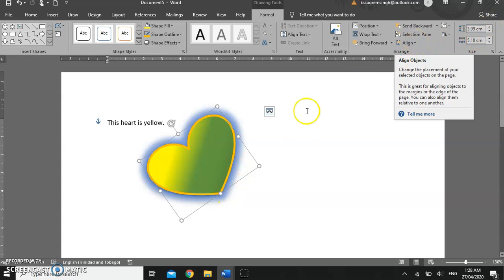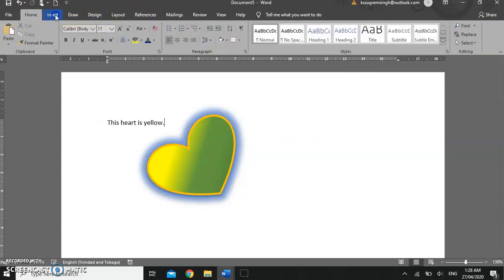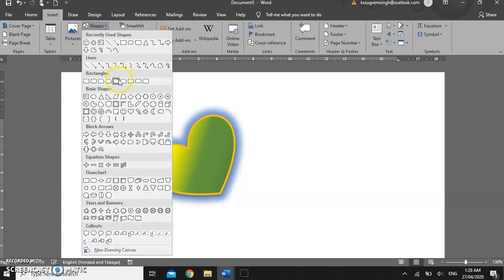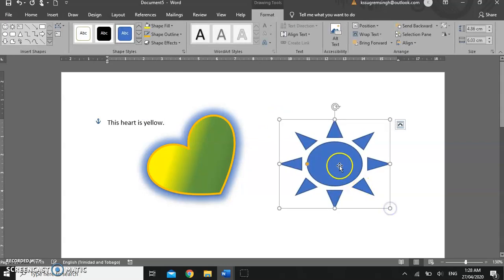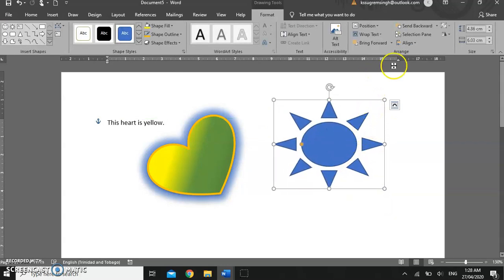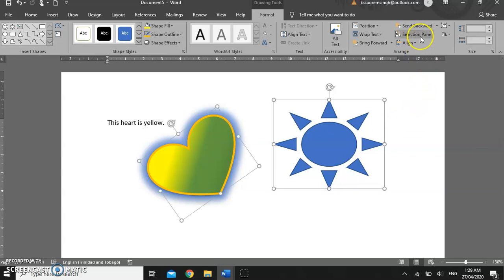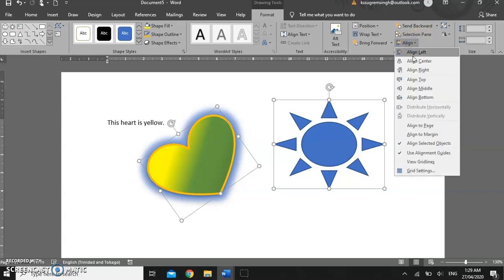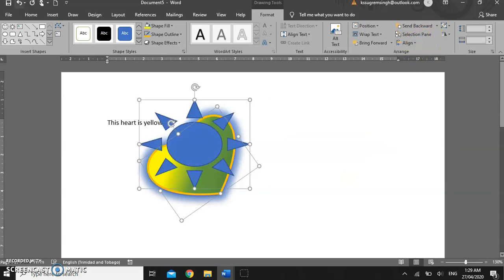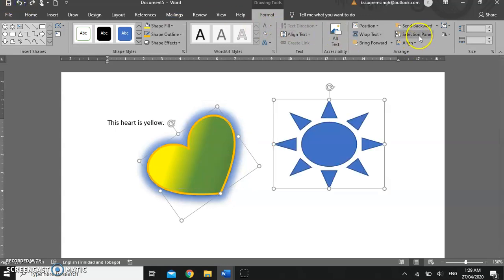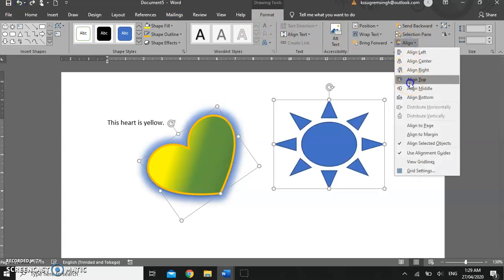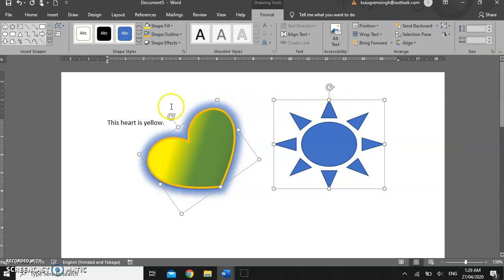If you have multiple shapes drawn, you can go back to Insert Shapes and add another one — I'm going to do the sun. You can align shapes. You can select multiple images by clicking on the first image, holding down the Shift button, and clicking on the second image. You can then align these images — you can align them to the top so that the top of both images lines up.